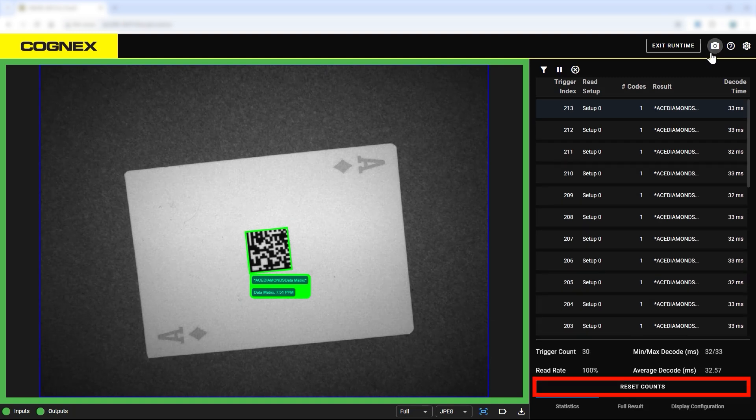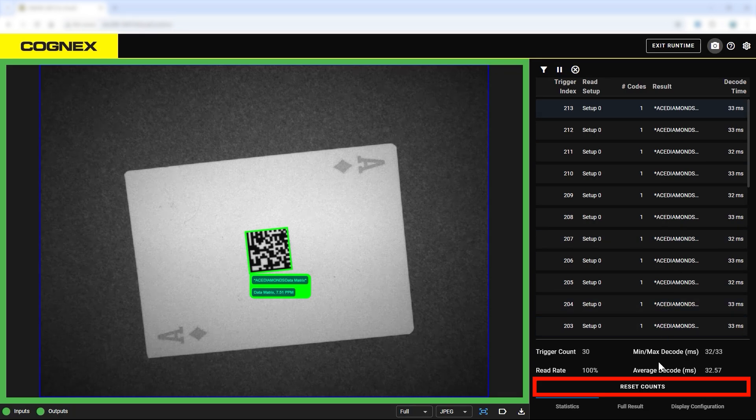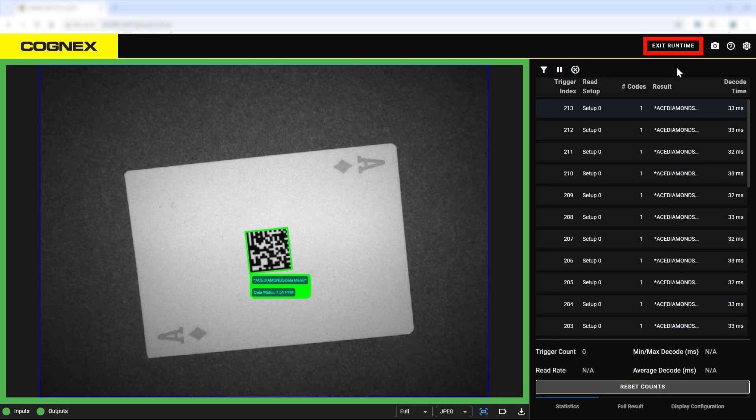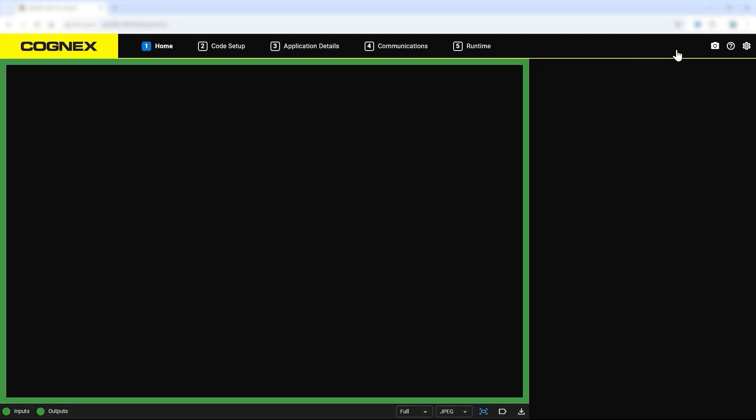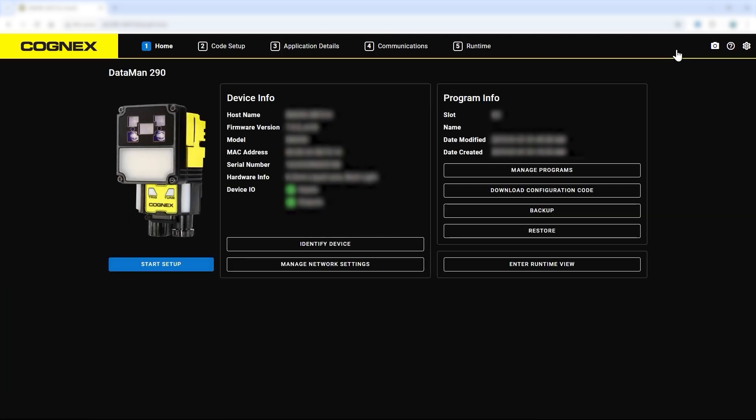To reset runtime data, click Reset Counts. And to leave runtime mode, you can click the Exit Runtime button at the top right.